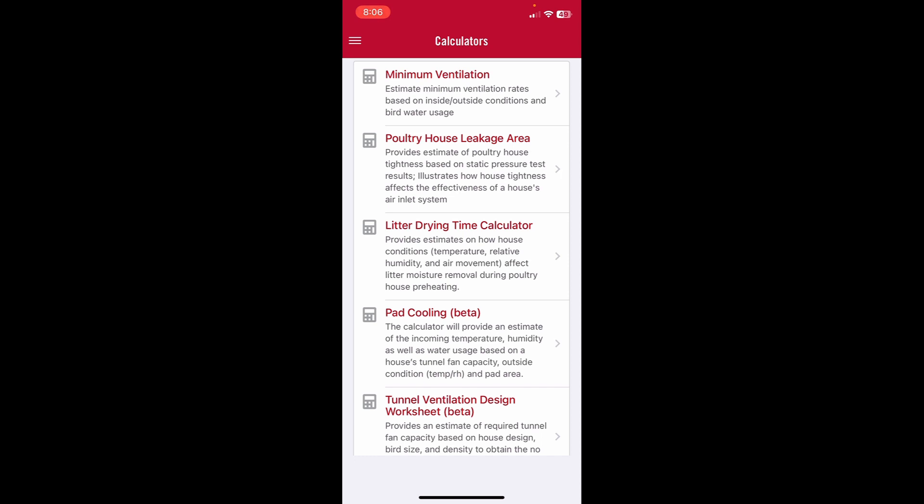The pad cooling calculator is contained within the Poultry 411 app. The calculator provides an estimate of the incoming temperature and humidity as well as water usage based on outside temperature and humidity, pad area, and fan capacity.